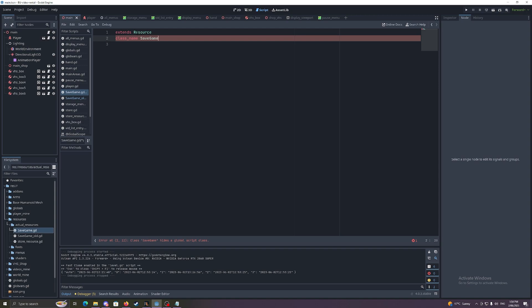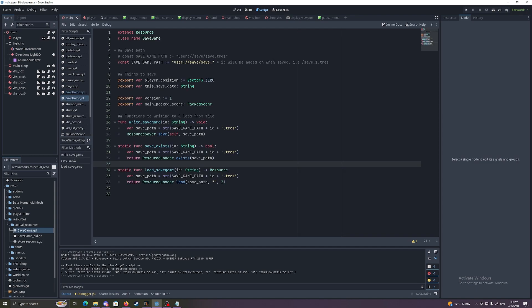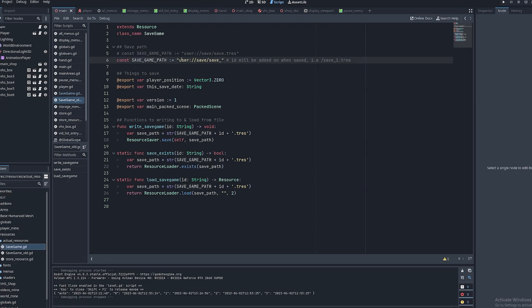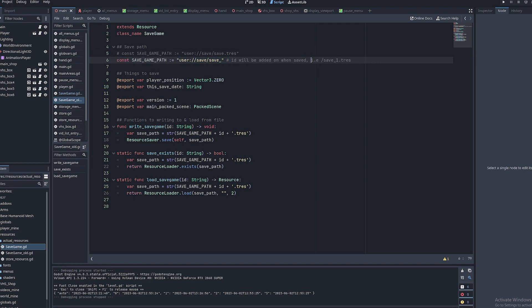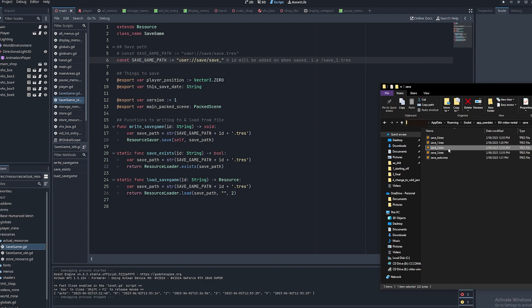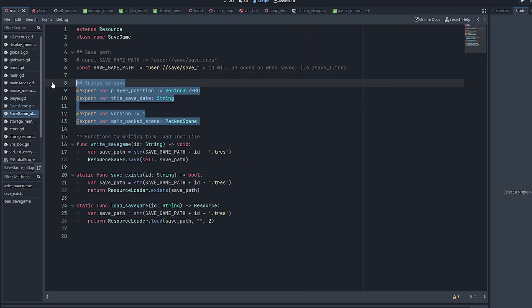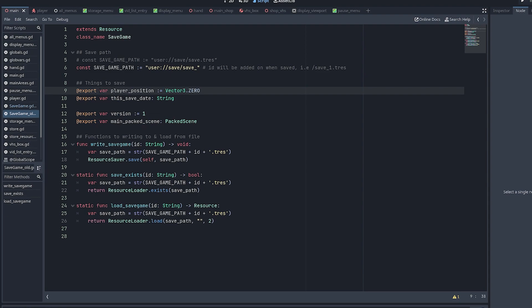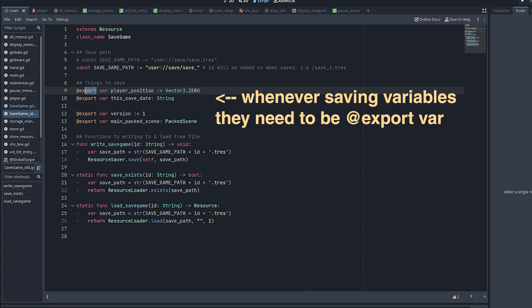Now we have an empty resource script. You will store whatever you want to save in the script — I'll fill it up with a basic template. First we have a constant 'SAVE_GAME_PATH', which is where we're going to save it. This isn't the full path; you need to end it with '.tres'. I'll be adding an ID to the path later. You can open up the actual files and see saves like 'save_2.tres', where 2 is the ID. Underneath we have whatever variables we want to save, and in a resource you need to put '@export' in front of each variable you're saving.